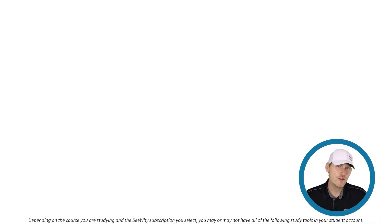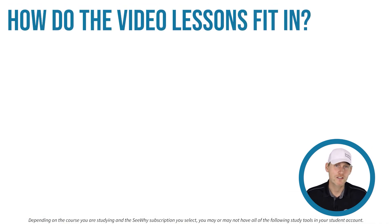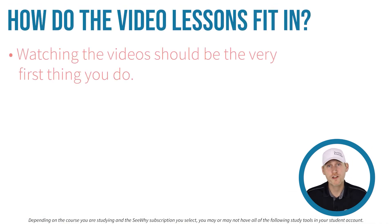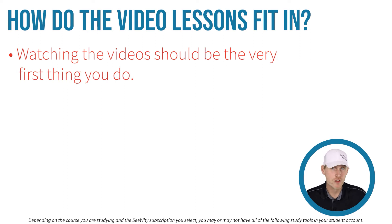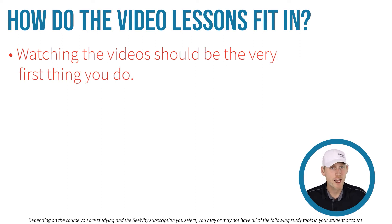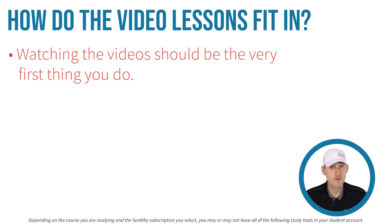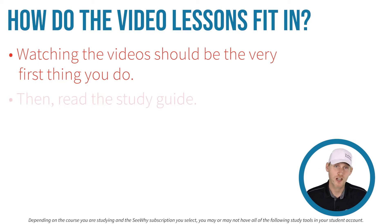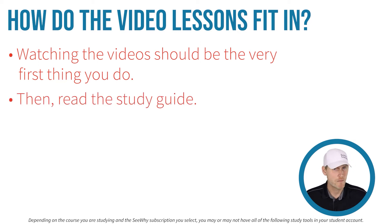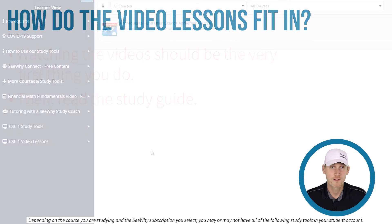So how do the video lessons fit in? Watching the videos should be the very first thing you do because they can save you a lot of time and lay the groundwork for the rest of your studies. After watching a trainer walk you through some of the key concepts in the course, you'll find that you'll be able to read the study guide and or the textbook much faster and you'll remember more when you do.